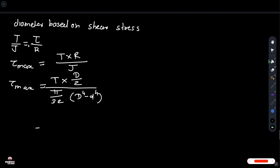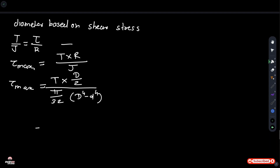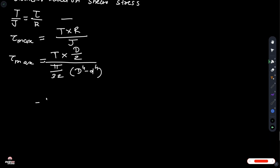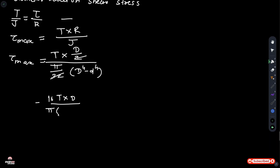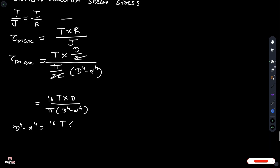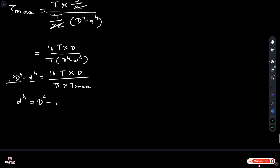Diameter based on shear stress: using the torsional formula T/J = τ/R. Rearranging, tau_max is equal to T multiplied by R divided by J. Substituting and simplifying, we get: D⁴ minus d⁴ is equal to 16T multiplied by D divided by pi multiplied by tau_max.